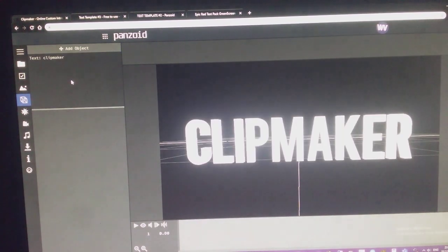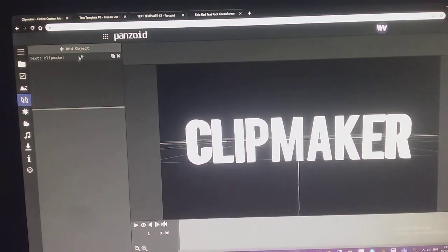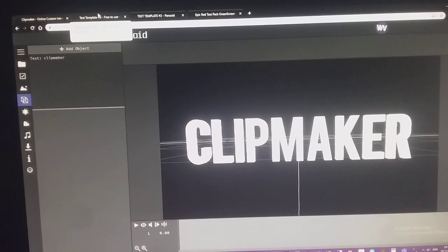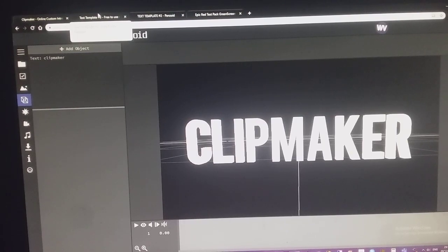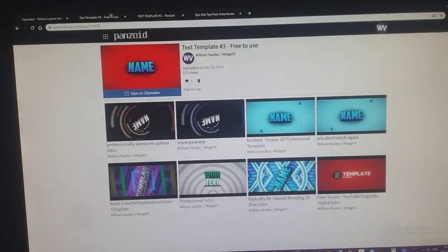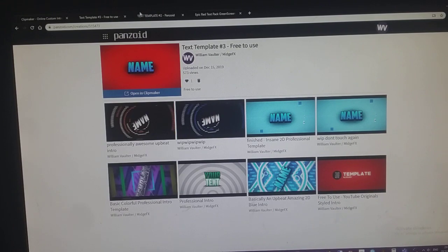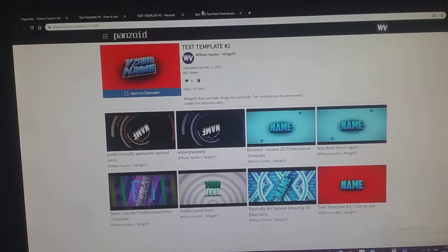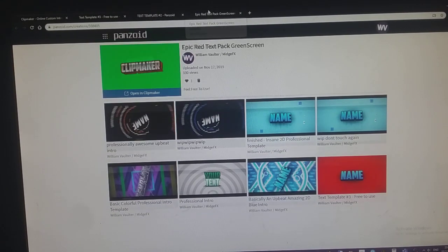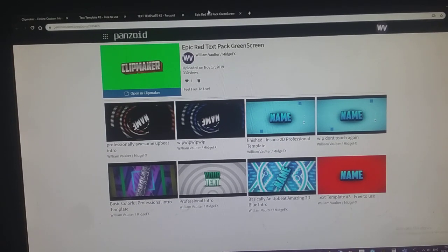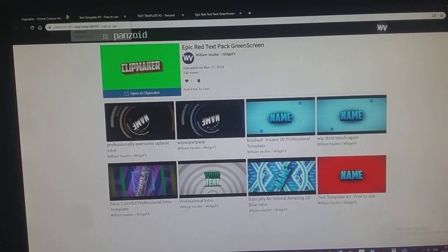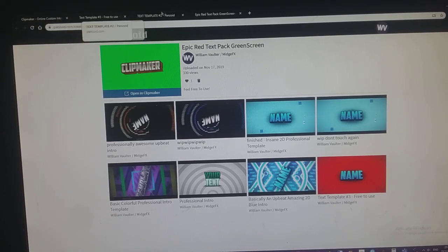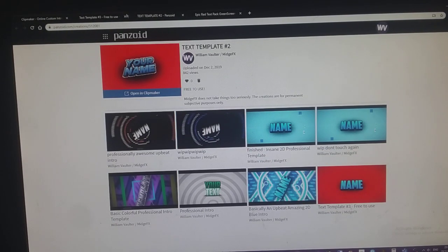First you add a text, or if you want to use the text templates, they're free. Like this.